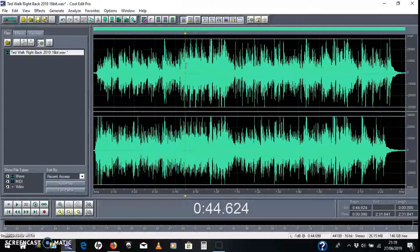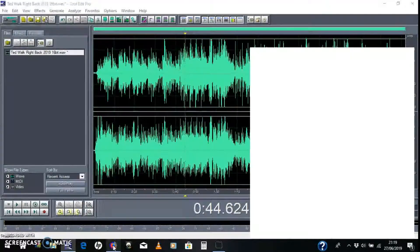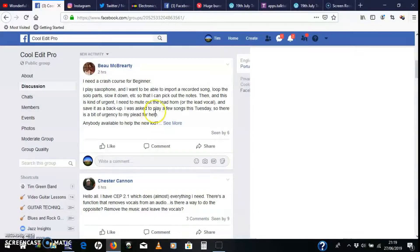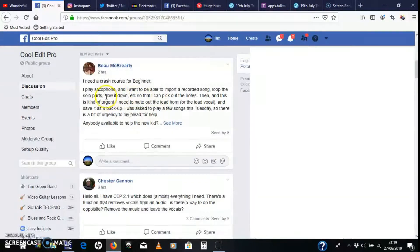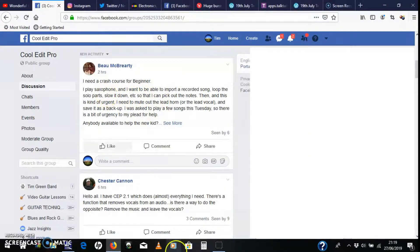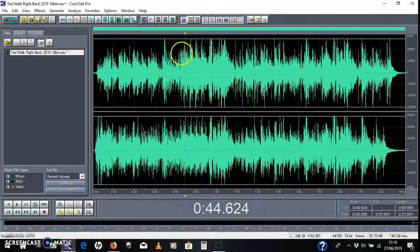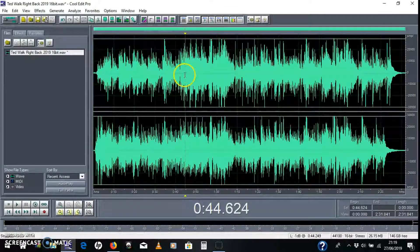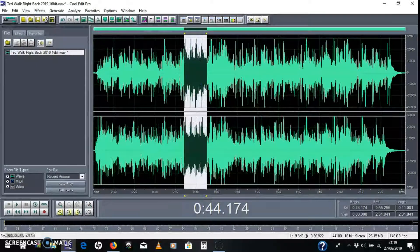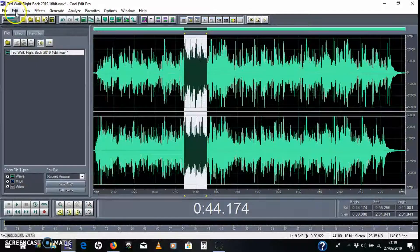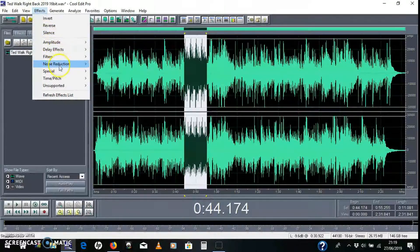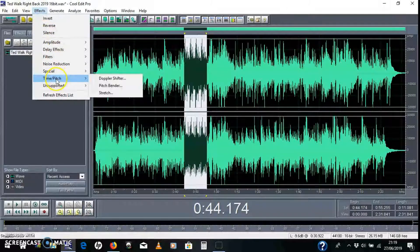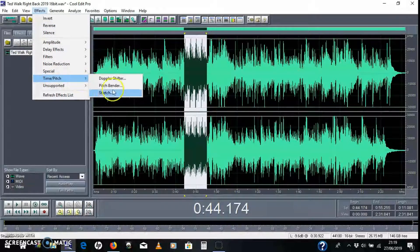So that's that. What's next? Slow it down. So to slow a piece down, you just select the bit that you want to do by left clicking and dragging across. And then you go into Effects and Time and Pitch, Stretch.